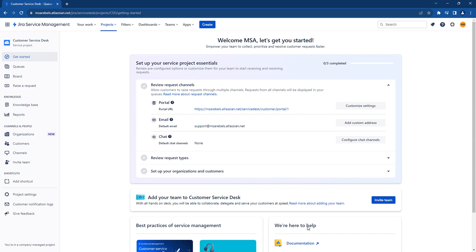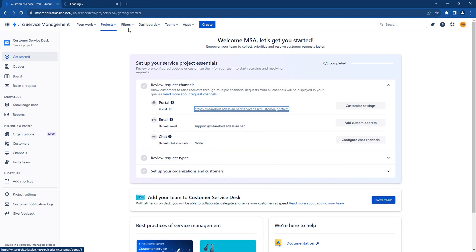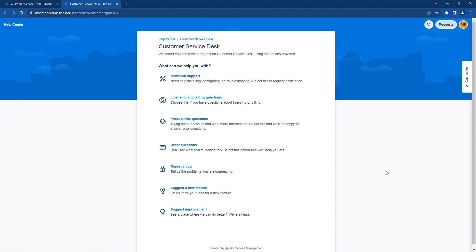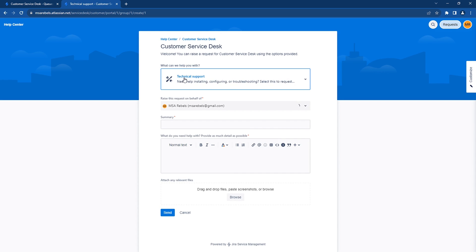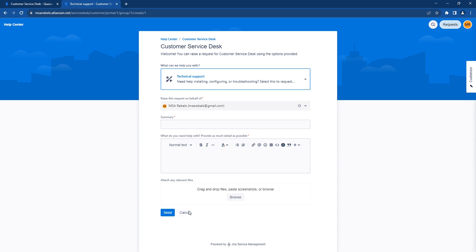The project has been created. We will now begin setting up the project to allow customers to create tickets via the portal, email, and chat channels. Let's first go to the portal's URL that was created for this project. The link takes you to the portal with the predefined request types. Let's browse through a few request types to see their content — it has basic fields that can be entered to create a ticket.